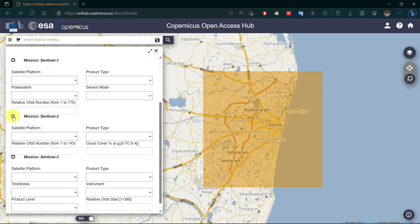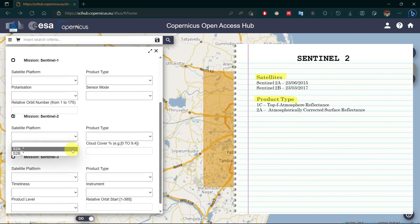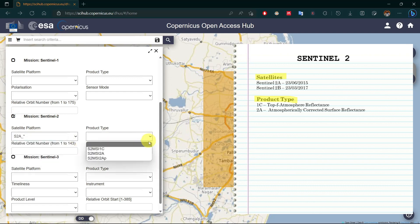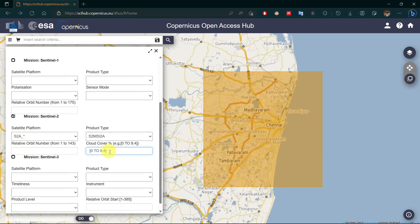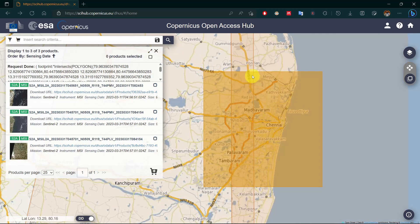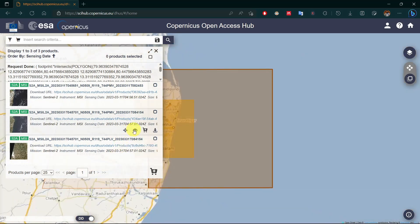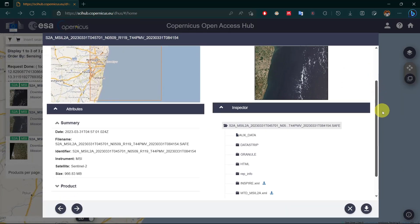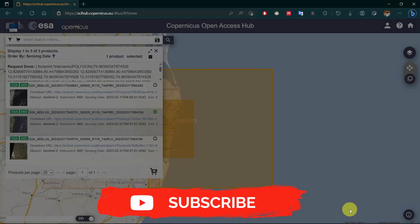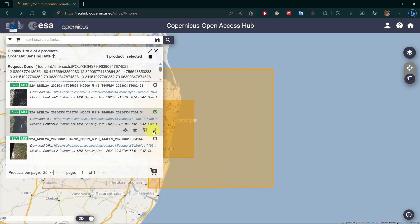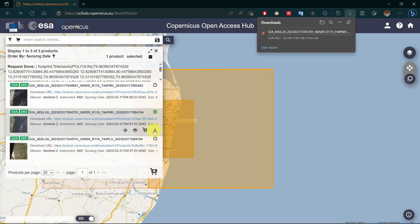Like the Sentinel 1 mission, there are also two satellites in the Sentinel 2 mission; select any one. For Sentinel 2 you will get three types of data product: 1C is top-of-atmosphere reflectance and 2A is atmospherically corrected data product. Input cloud coverage as needed. All images for your given parameters will appear here. Click on product details for dataset details, then click add to cart for bulk download or download product for a single download.